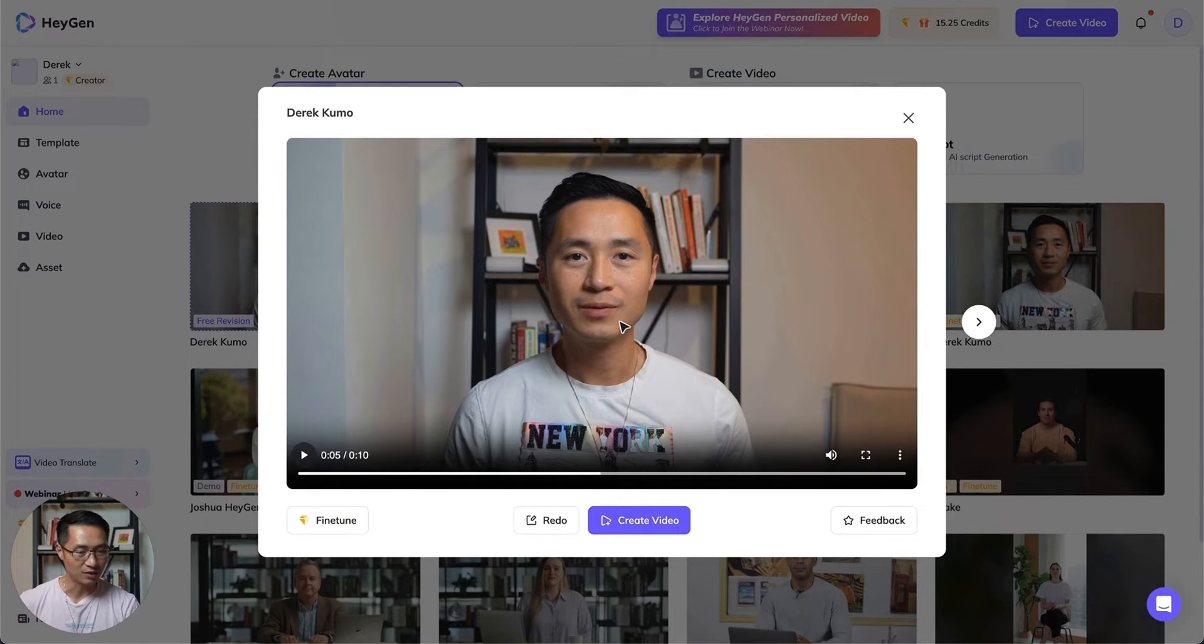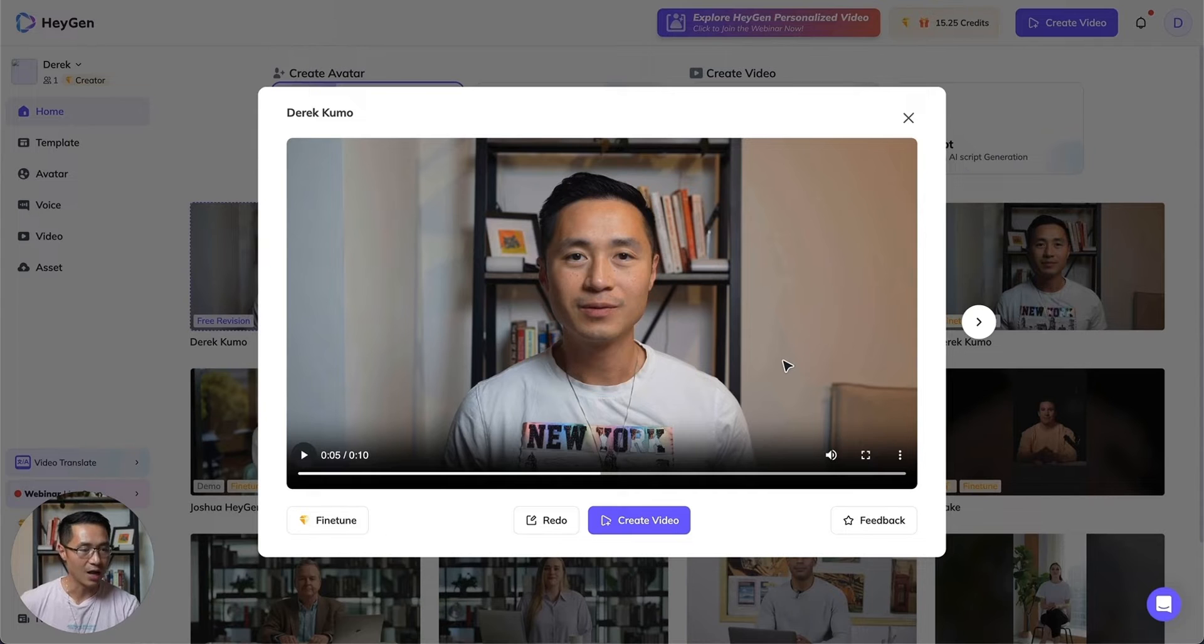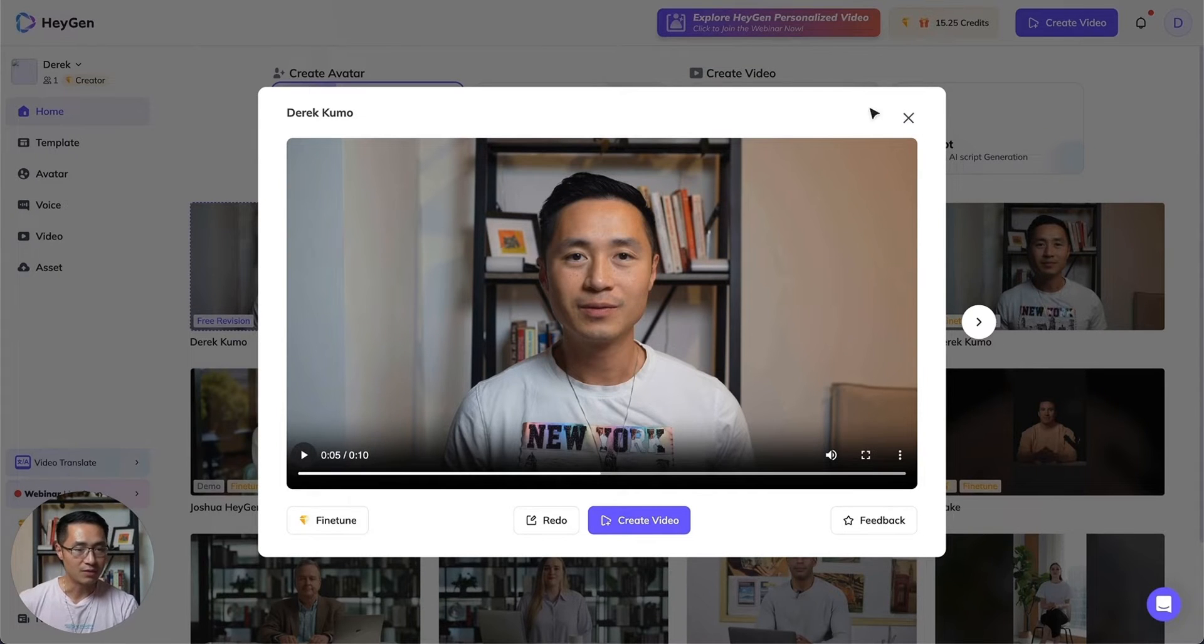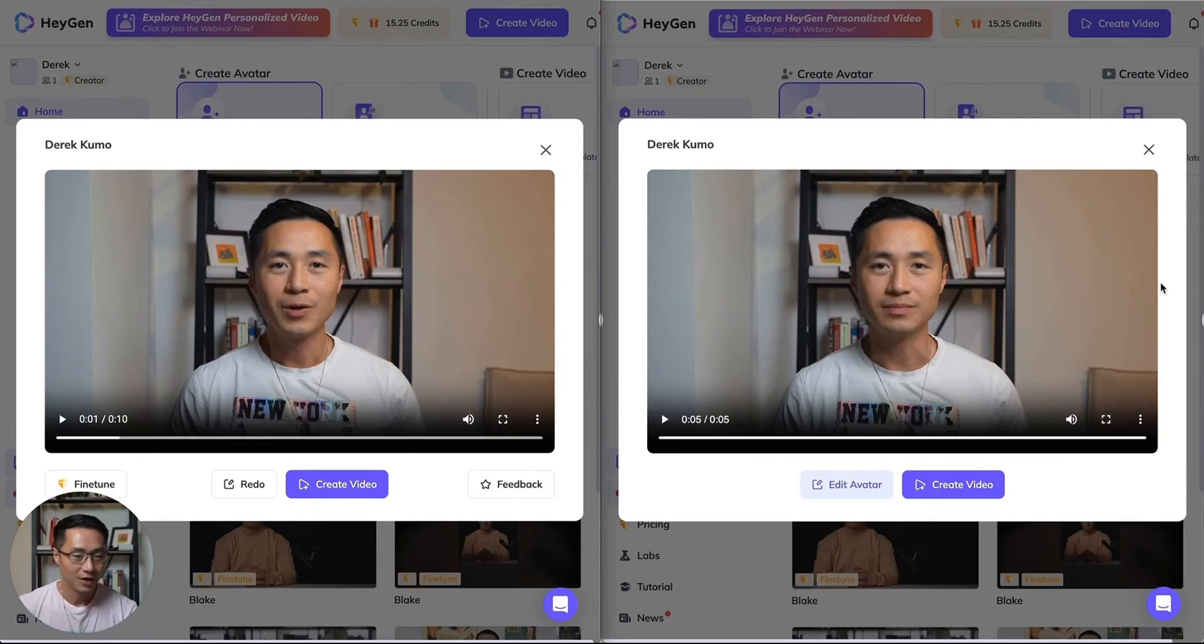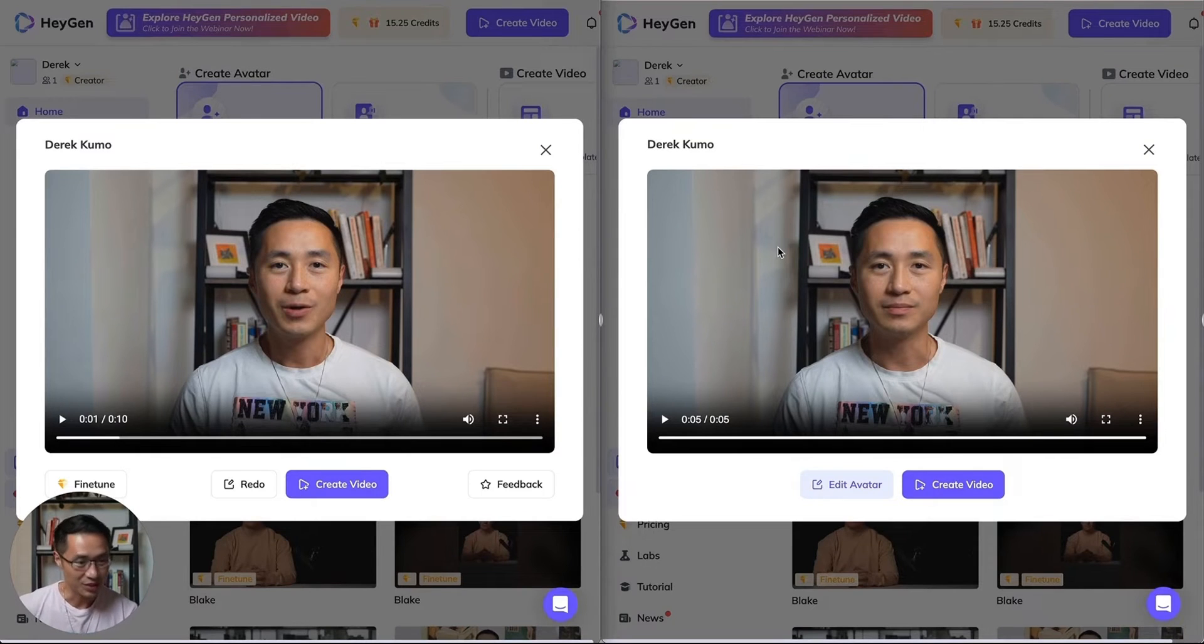I was complaining the lips weren't as natural as they could be. So let me show you a side-by-side comparison between the instant avatar and the fine-tuned version that I did. Here's the side-by-side comparison.